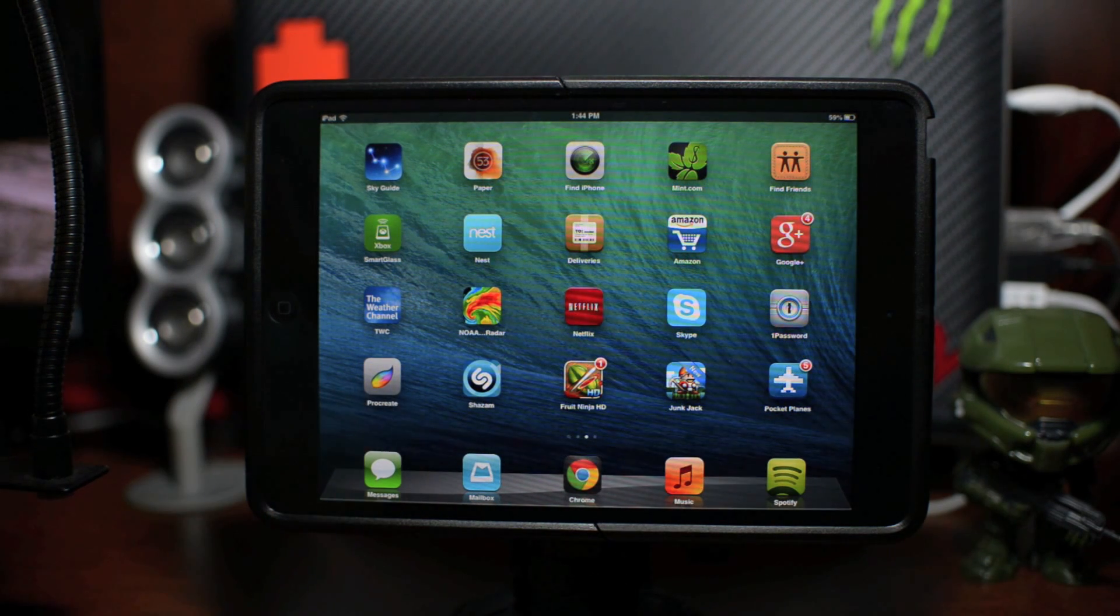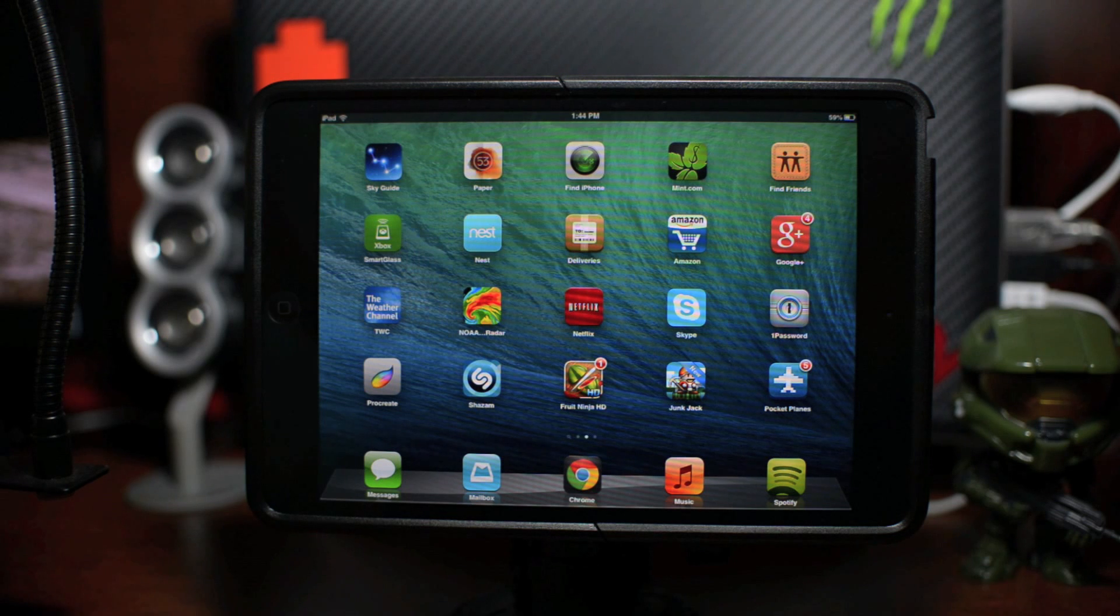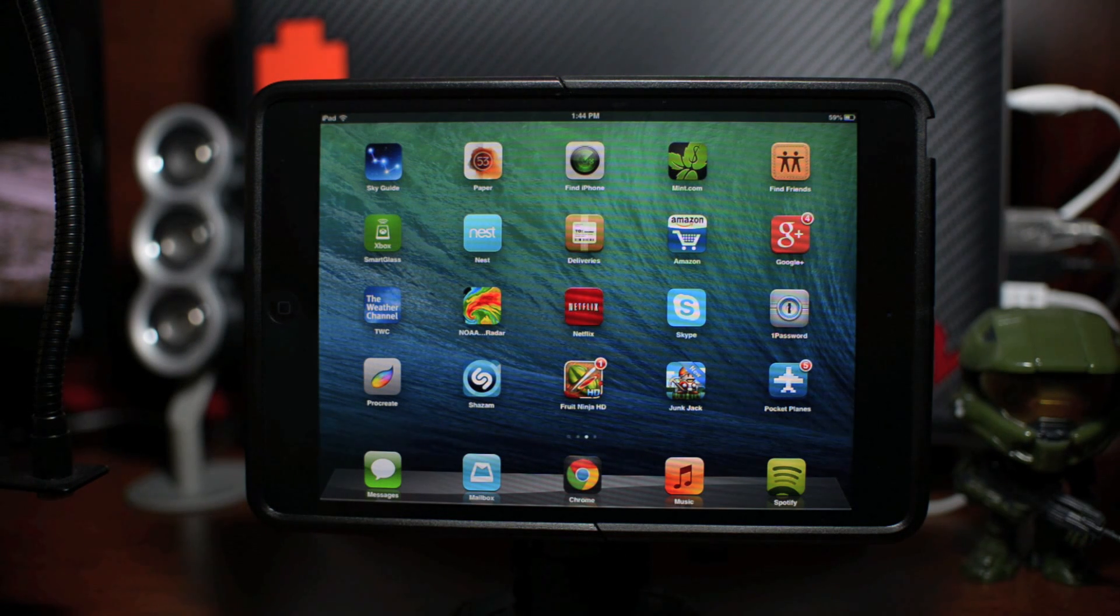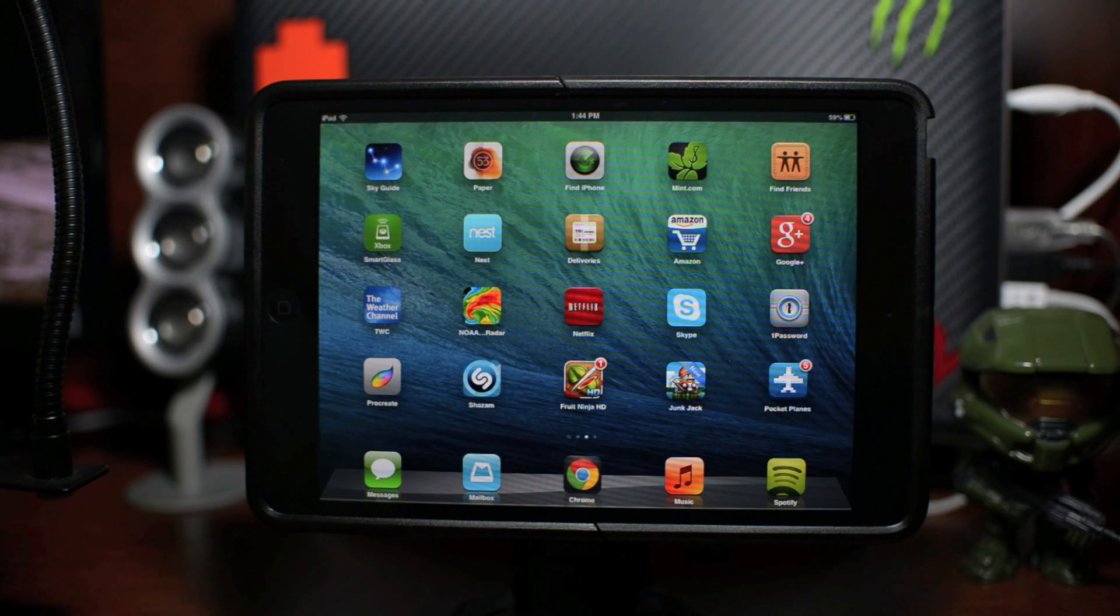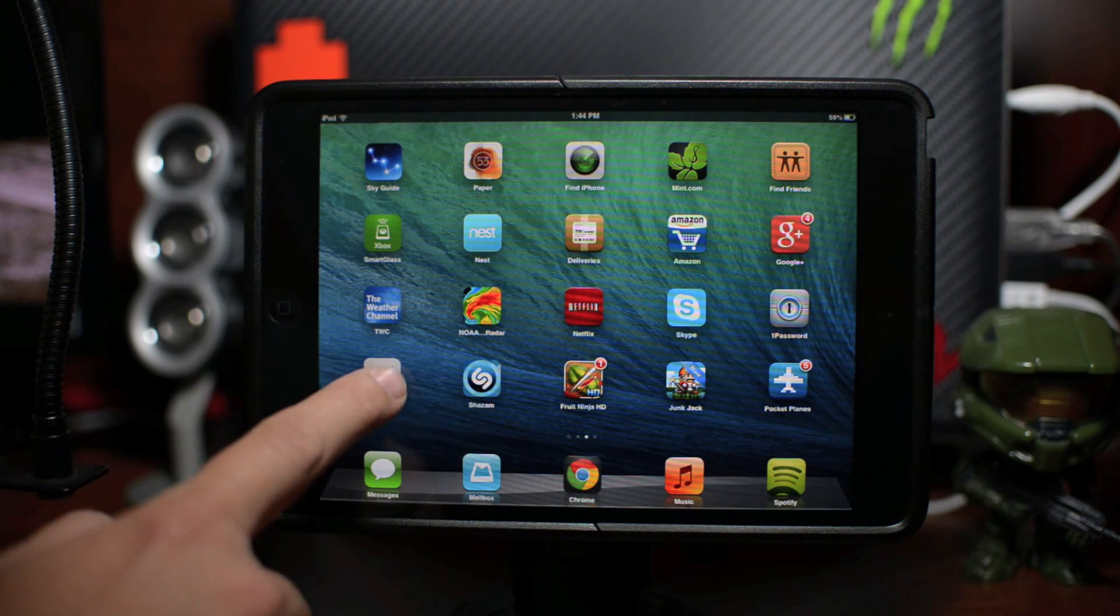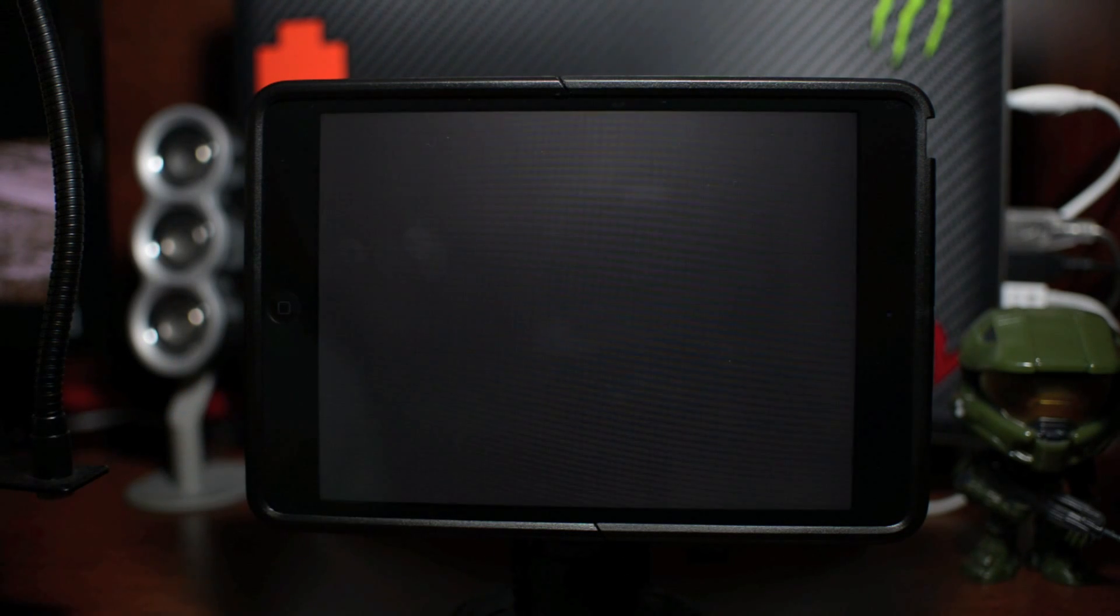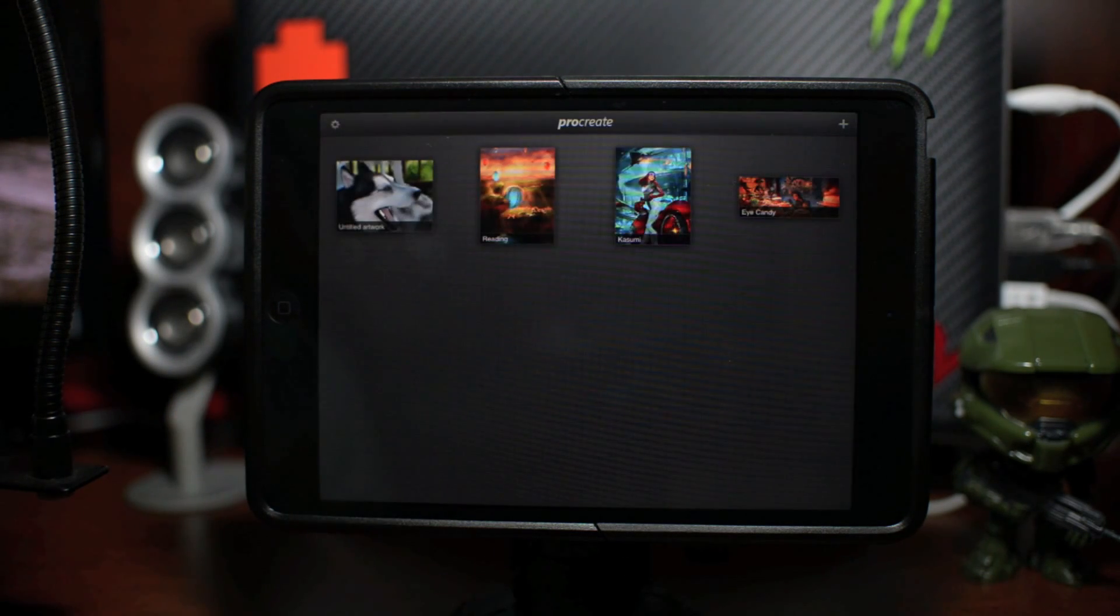This is probably hands down the best Photoshop or photo editing application I've ever used. It's very in-depth and there's a lot to it. So let's just go ahead and launch Procreate.